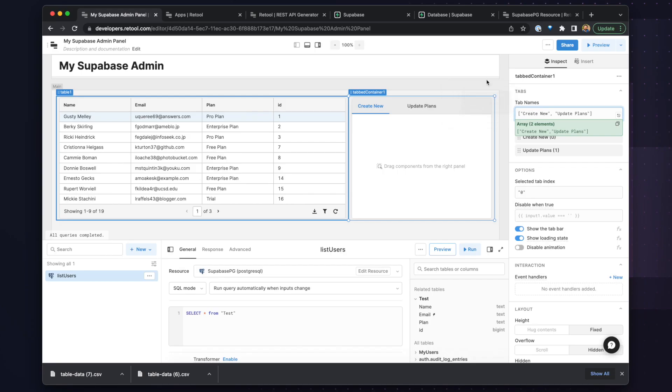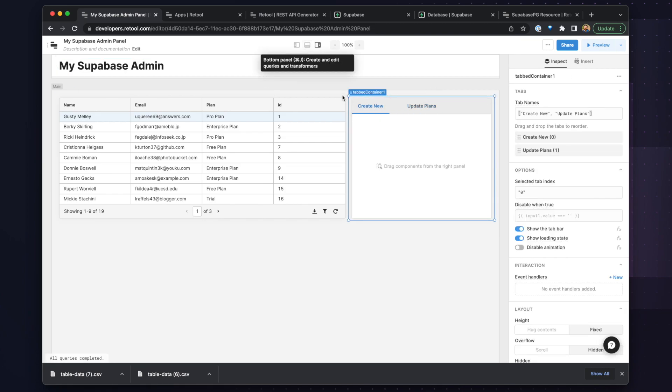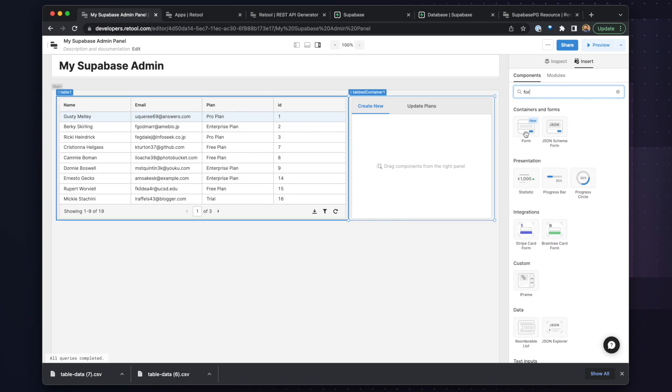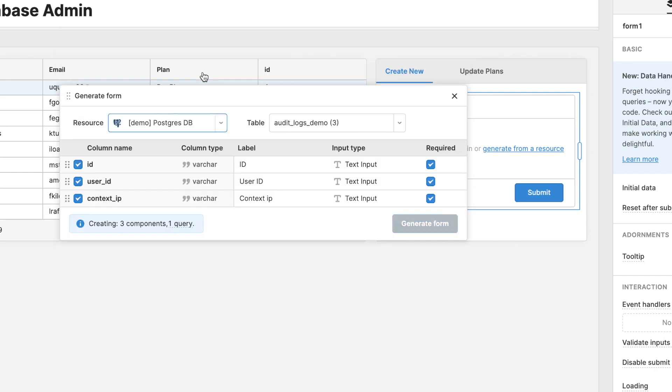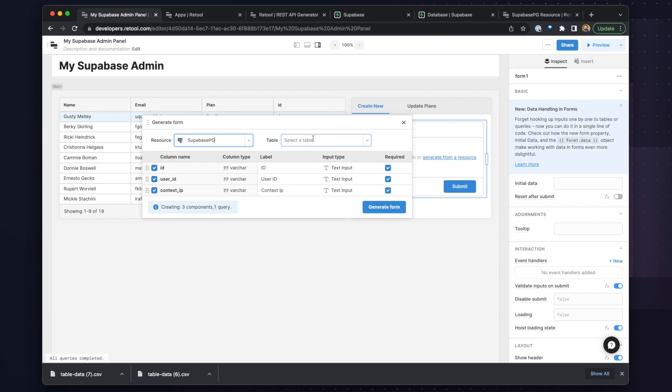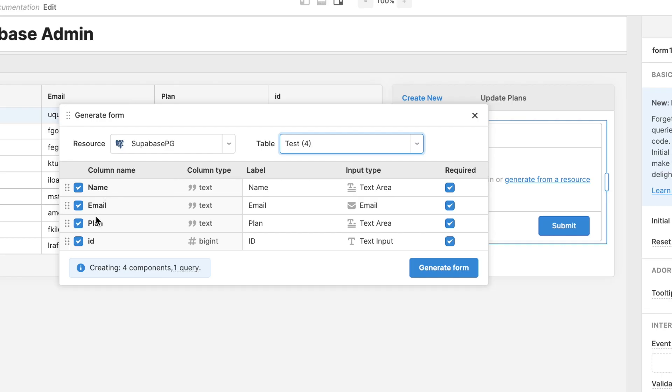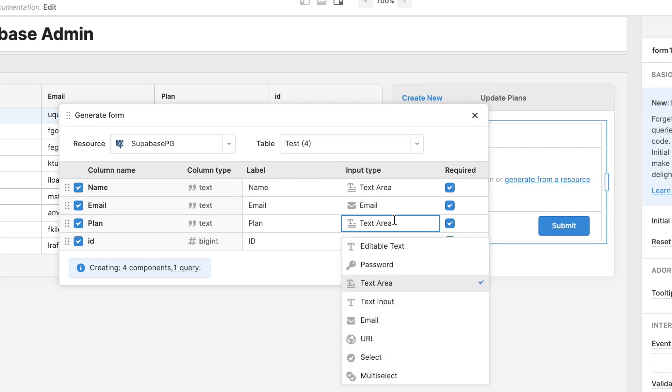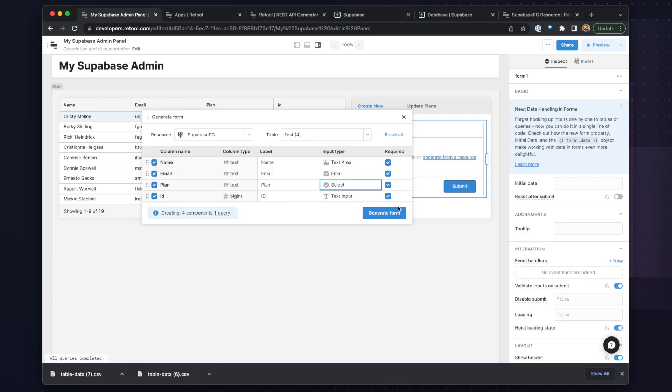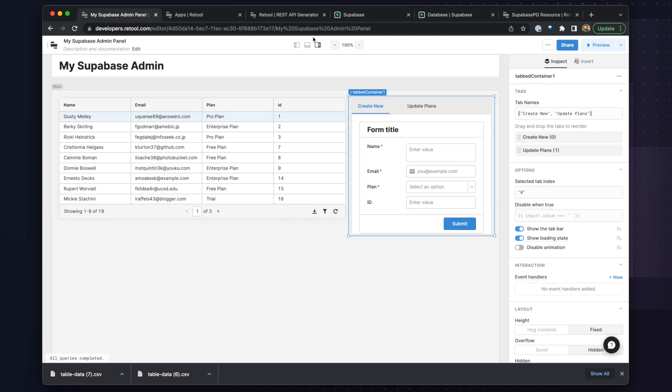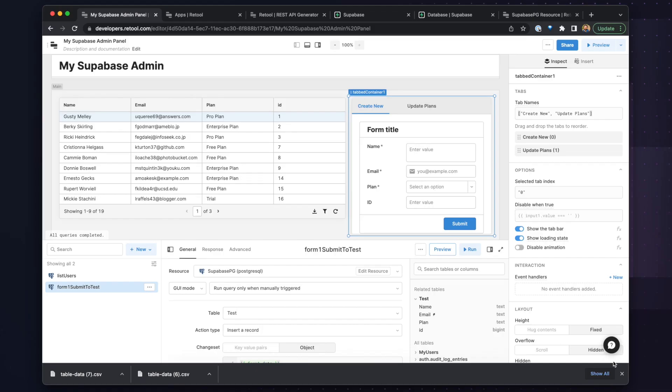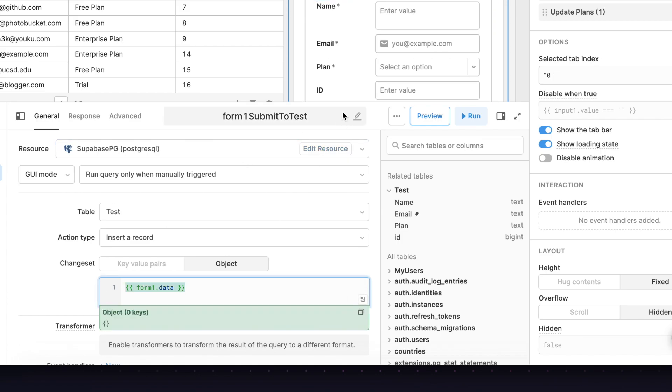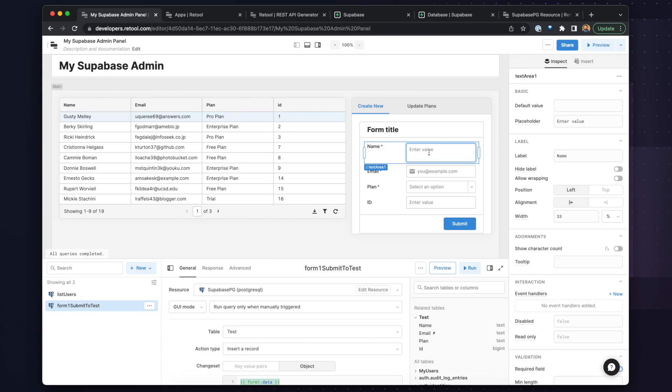Okay, so now we have this helpful section on the right-hand side, but we need to get some input fields into this tab. So to do this, we will use the form component. And it has this really helpful tool, which allows you to generate form fields from a resource. So we will select our Supabase PG resource. And you can see that it automatically pulls in the different column names and expected input types. All of these look good except for the plan type. And for this, we are going to change it to a select. And we also don't need the ID field to be required since it is auto-generated on the backend. So clicking generate form, we now have our form on the right-hand side, and it's all linked up to our query already. So we can see we have a new form one submit to test query, and this is a GUI mode query. And so this gives us a really simple way to apply actions to our SQL database without writing SQL. So we can see that this is inserting a record, and it's just referencing the form one dot data, which will be a set of key values from our form.